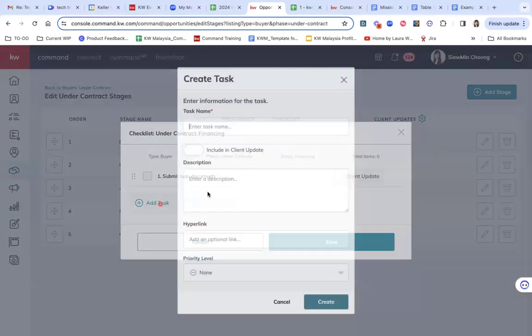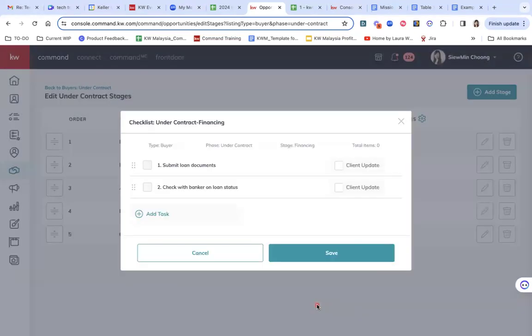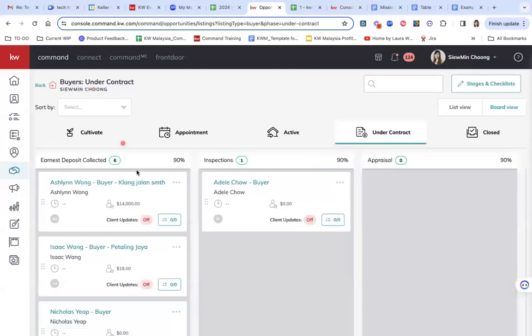Number two, for example, check with banker on loan status. So I just have to save this and you can see that there are these two items here.